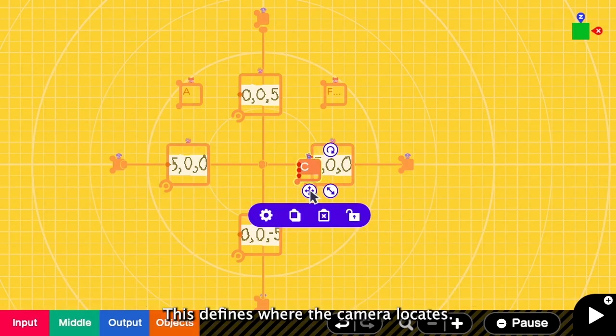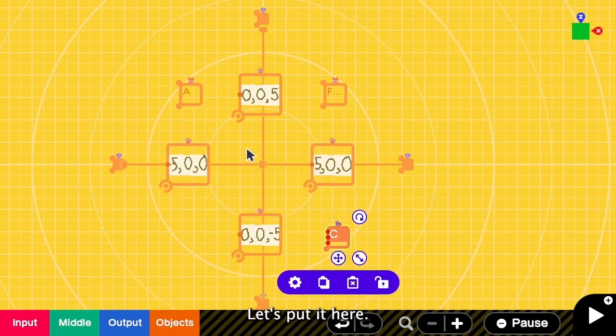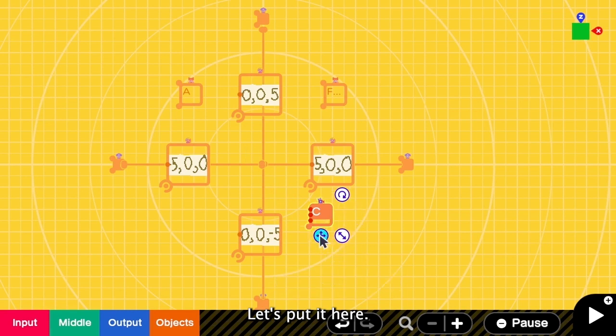This nodon defines where the camera locates. When only this is used, the camera will point to the center, which is here. Let's put it here.